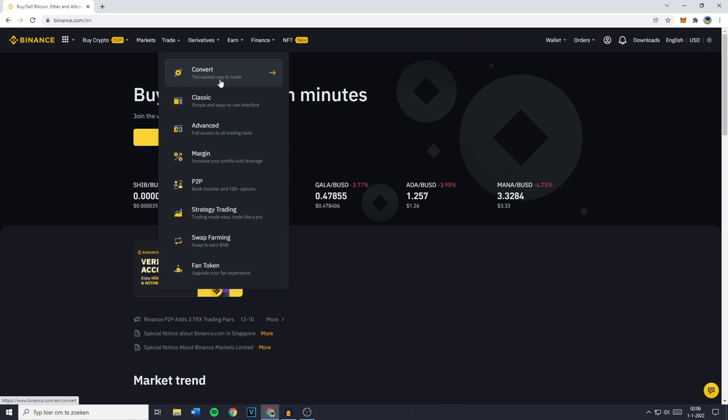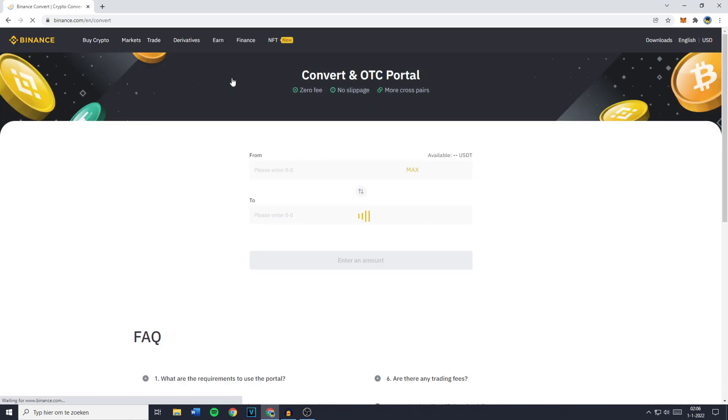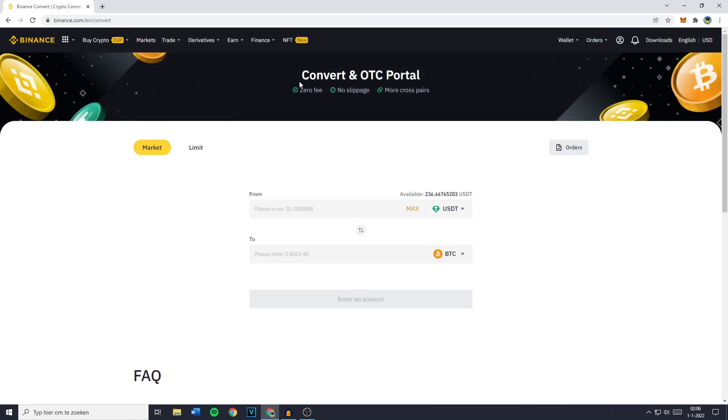You'll then be sent over to the Convert and OTC Portal where there's zero fees to be paid, no slippage, and more cross pairs available.